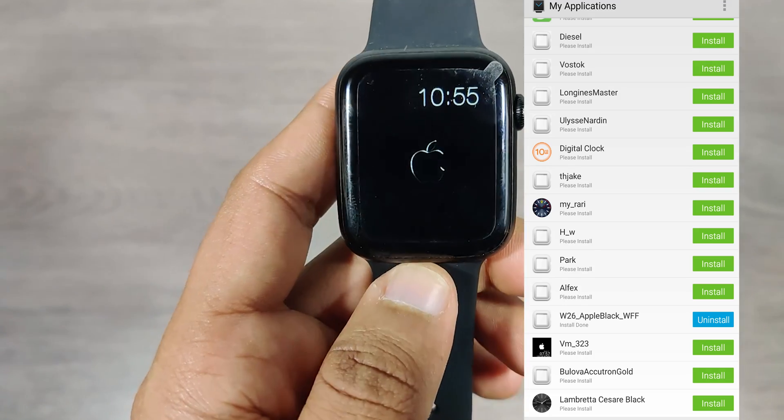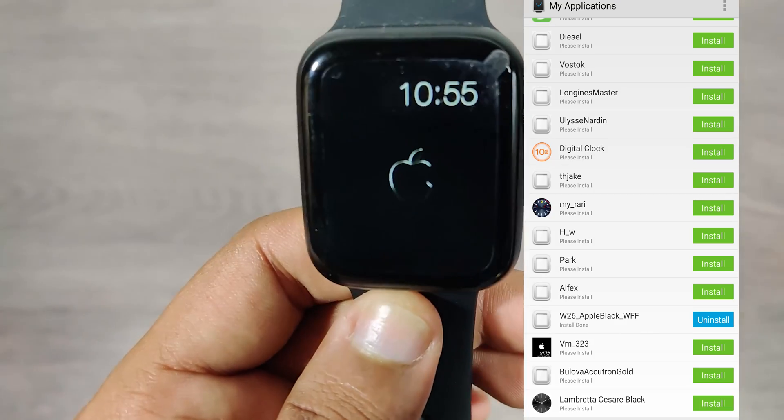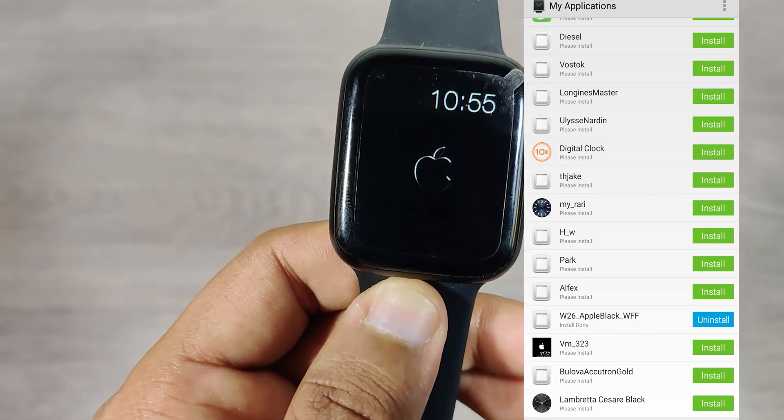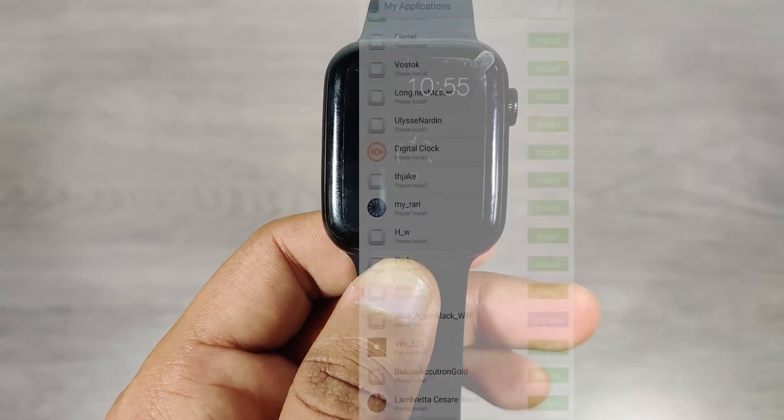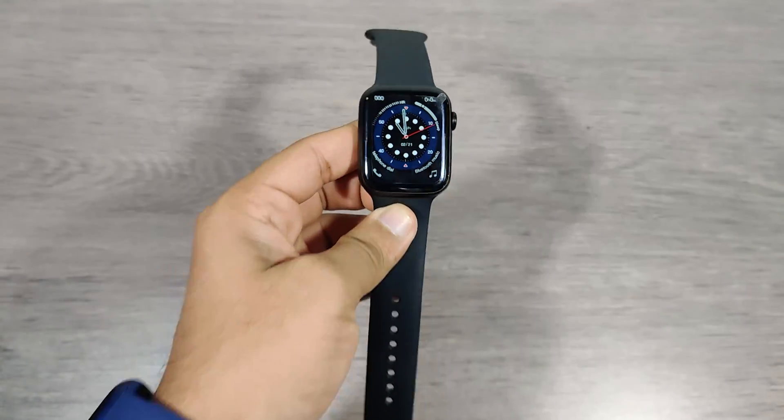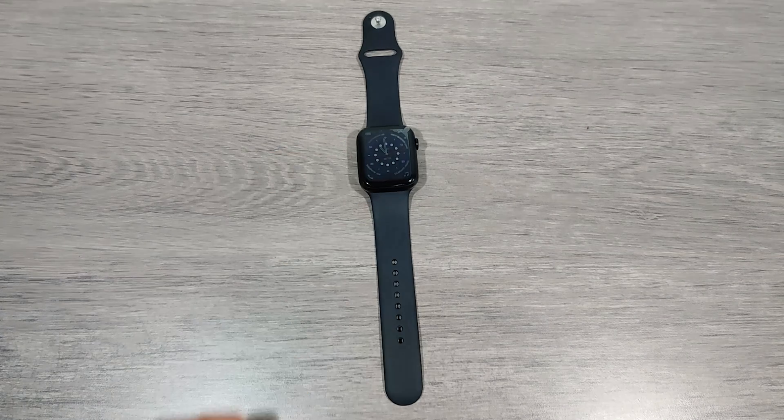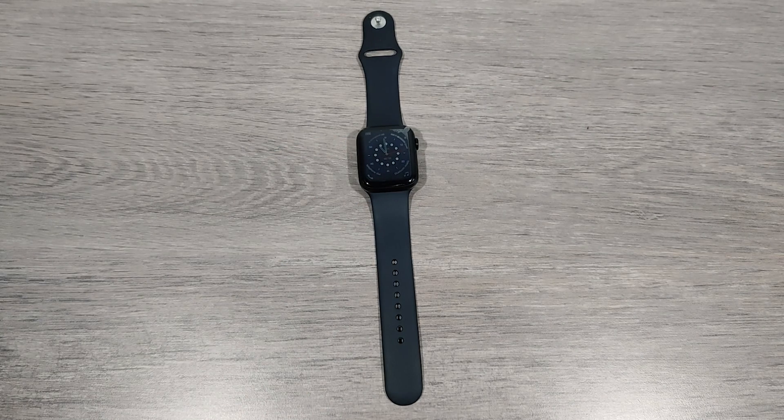This is one more watch face with Apple logo. I had promised my viewers that the day I find perfect solution for custom watch faces I'll share it with you guys and the day is right here. Don't forget to hit that subscribe button and thank you for watching.